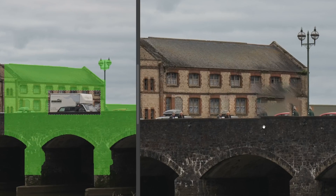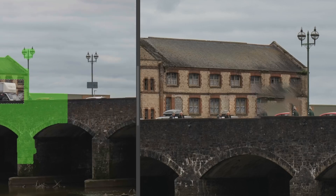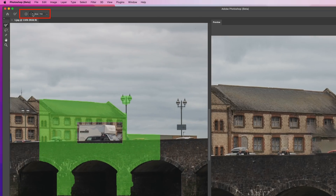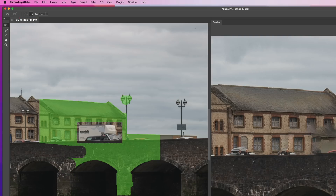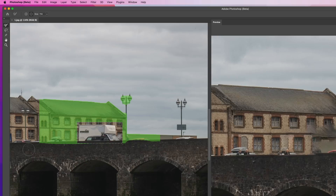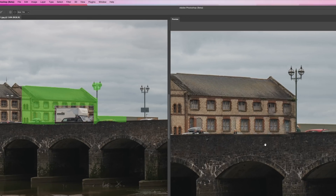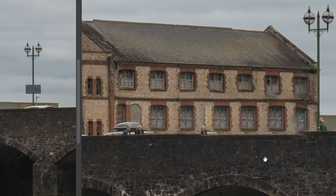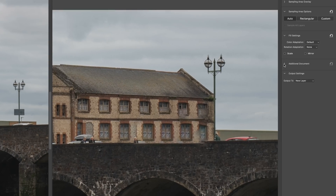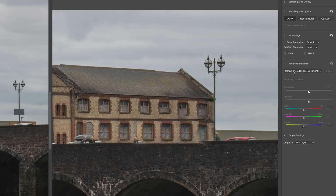The first attempt isn't that good at all, but we can help it out by using the sampling brush tool. Any areas covered with the green overlay is what Photoshop is going to use to cover over the removed object, so using the sample brush we can remove or add the green overlay to tell Photoshop what it can and can't use. It does an okay-ish job but still nowhere near as good as we'd want.